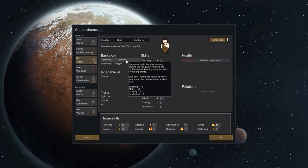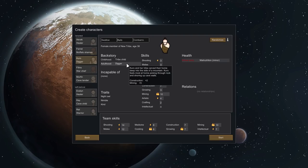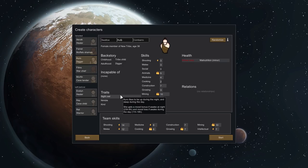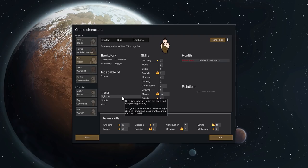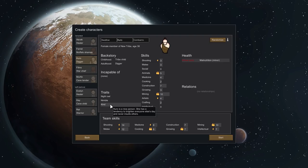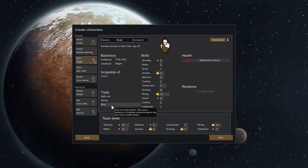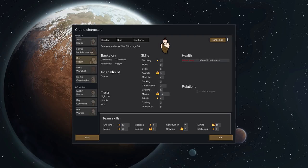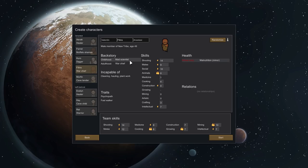Now Kuro. Kuro was a tribe child. She never learned to read and never saw a machine that wasn't an ancient ruin. And then as an adult became a digger. Kuro and her tribe carve their home deep into the side of a mountain. Kuro feels most at home picking through rock and shoring up cave walls. She is a night owl, she's also quite nimble. She gets a mood boost if she's awake between 11 p.m. and 6 a.m. but gets a mood loss if awake during 11 a.m. and 6 p.m. She's also kind. She makes everyone around her just a little bit better. That might actually affect Avak, which would be interesting. She's very good with animals and mining and a little bit artistic and likes to shoot things.